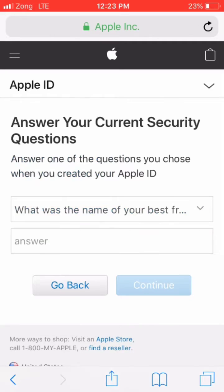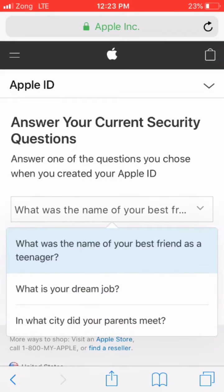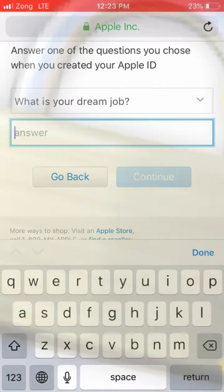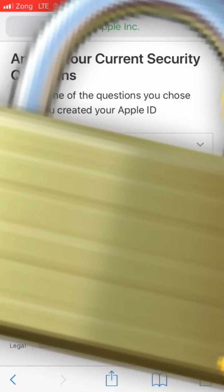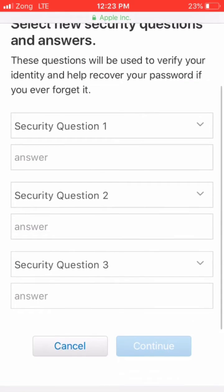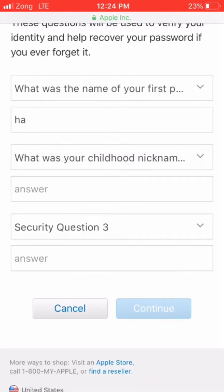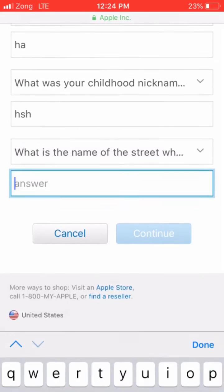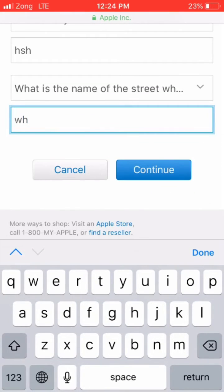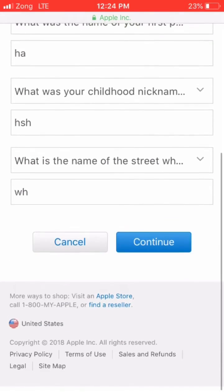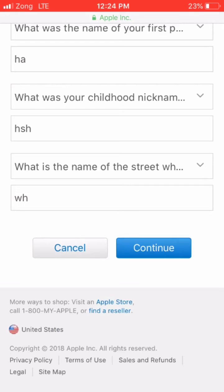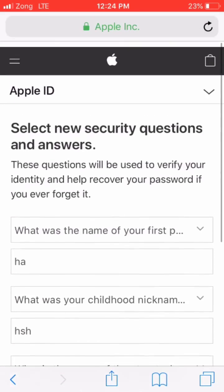Click on continue and answer your security question. Now as you can see, you can change your security question answer to anything you want. Just enter the new answer and click continue — your security question is now changed.